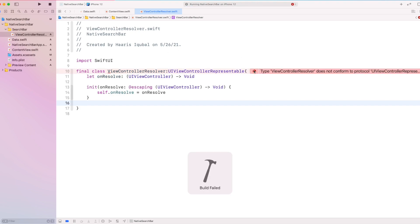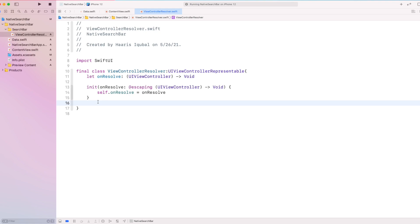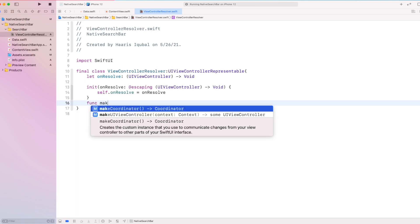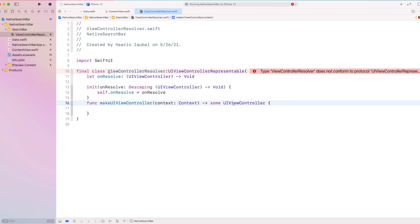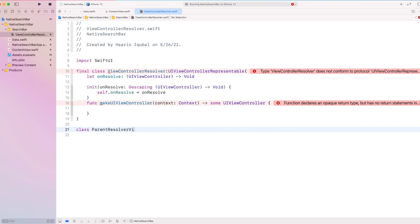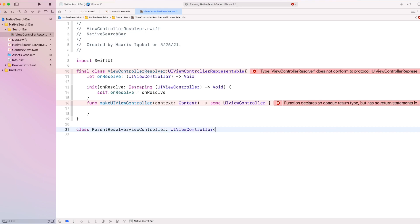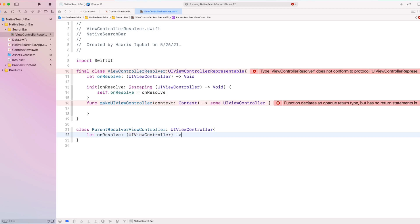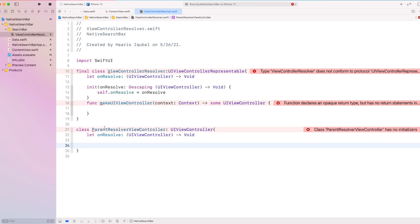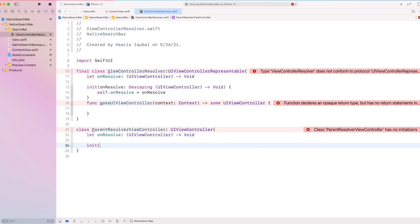Then we create make UIViewController function. Before this, we need to create a parent resolver viewcontroller, which conforms to UIViewController. This also takes the onResolve as the input. Create initializer, which takes our onResolve function.